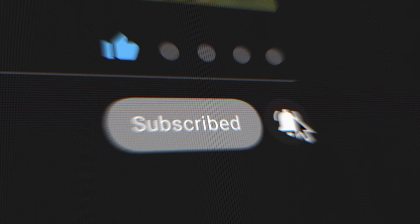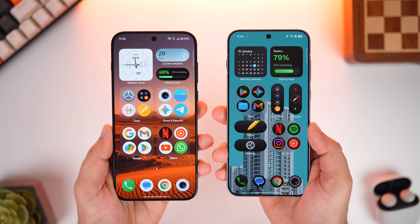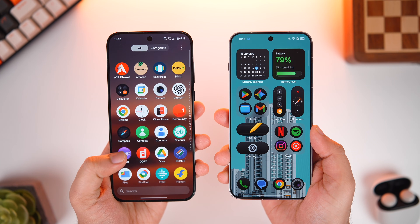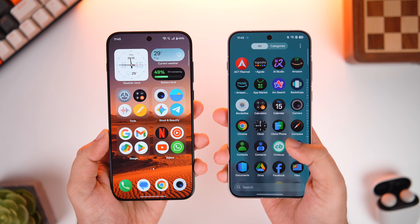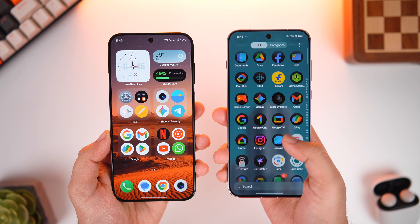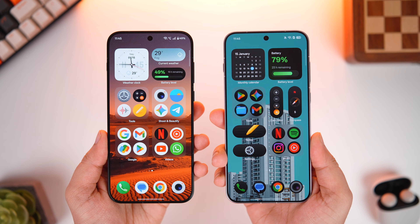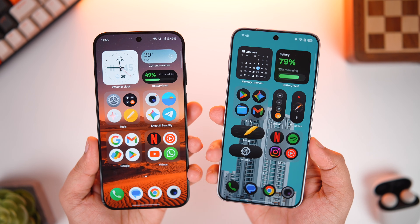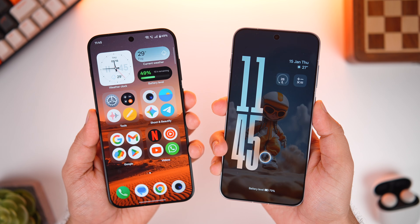Drop a like, leave a comment, and let's get started. All the customizations and features I'm about to show you will not only work on Oppo or OnePlus phones, but even if you've got a realme device running the latest realme UI 7, you will be able to get all the features too.